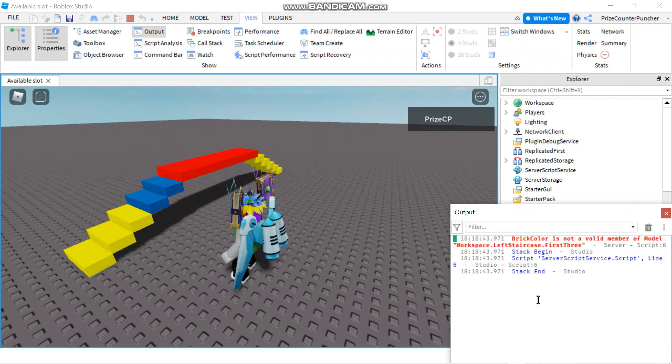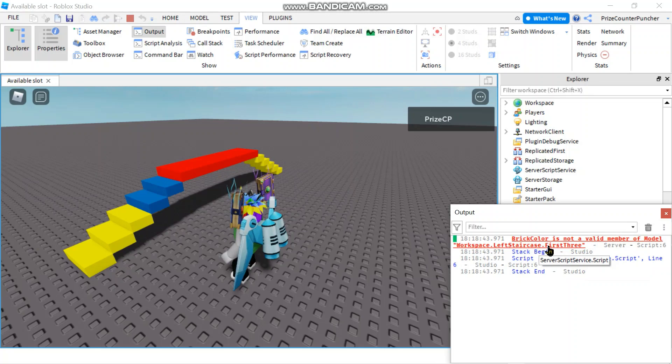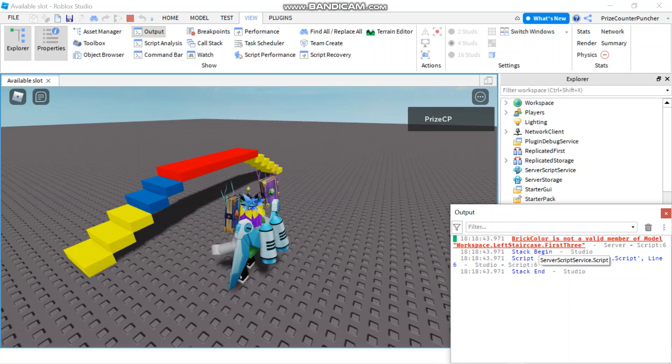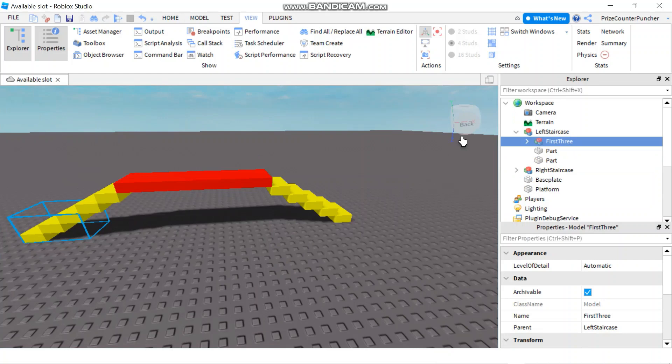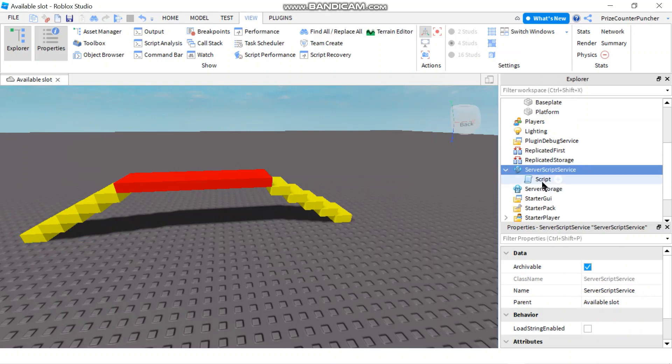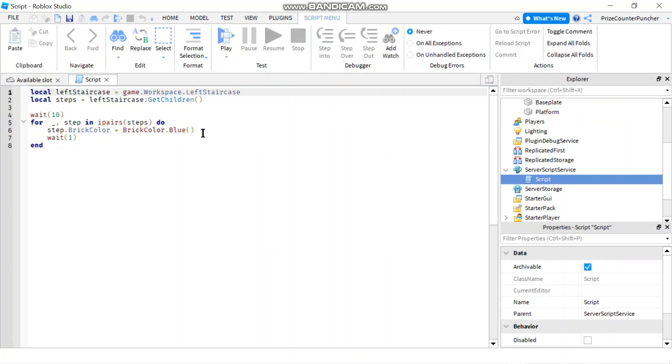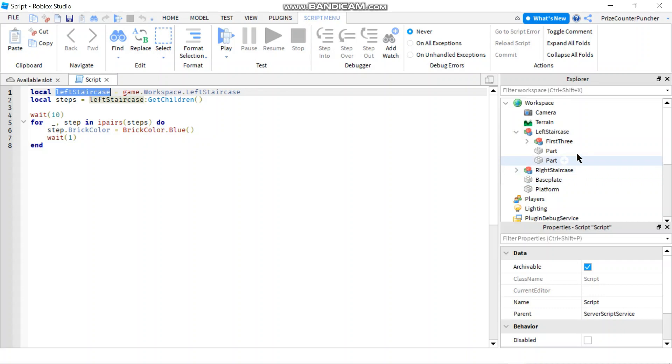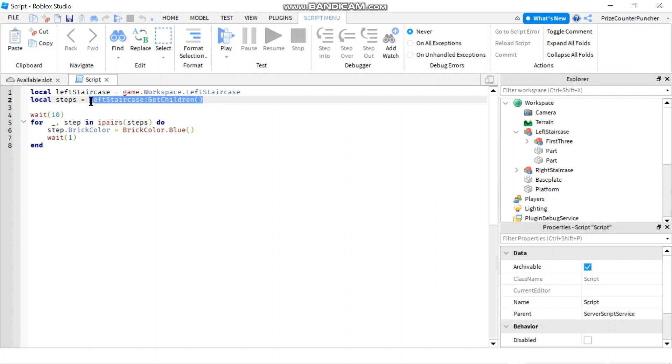If you open up your output window you're going to see there is an error message in there: 'BrickColor is not a valid member of model'. Let's go to our script and take a look. We're going to go to our ServerScriptService and open up the script.